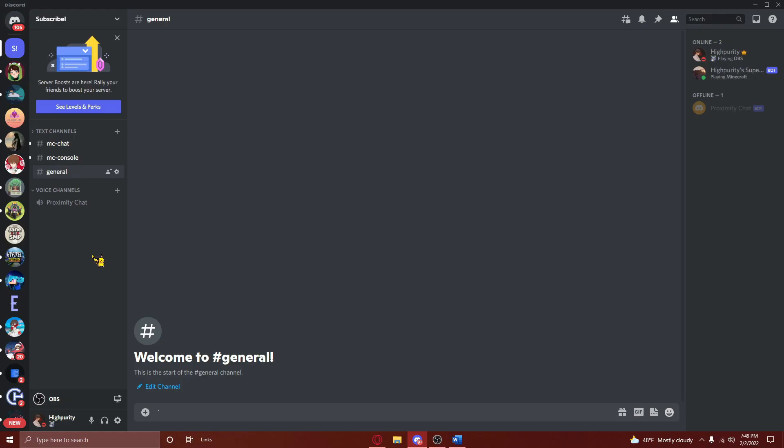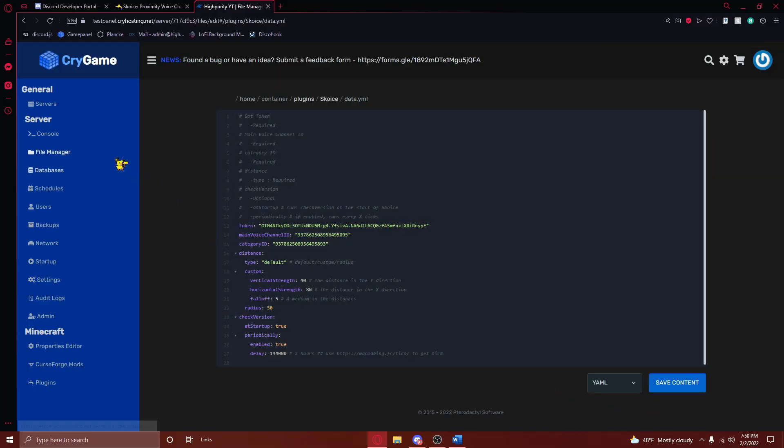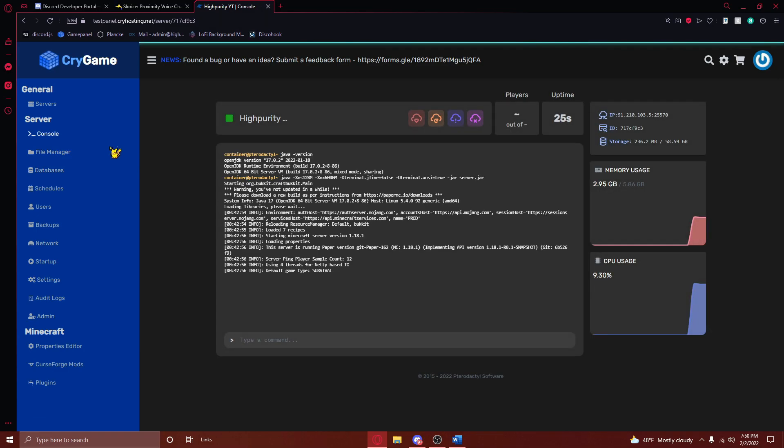If it isn't located in one, I'd recommend creating a category by right-clicking in an empty space, and then pressing on Create Category. After pasting all of these IDs into the file, you'll need to save your changes, and then restart your Minecraft server.